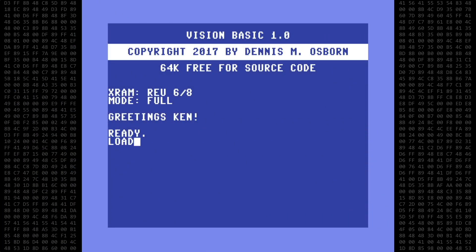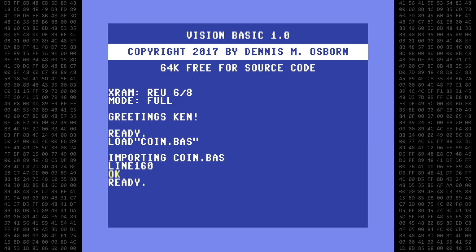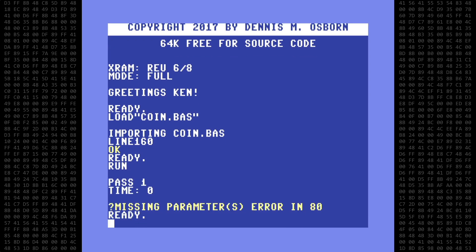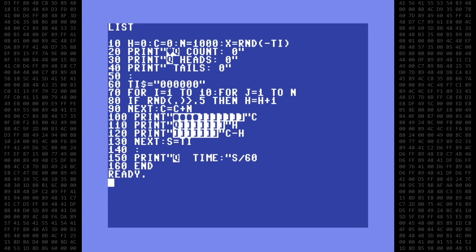Now let's load this program into Vision Basic. The program won't run as is — we will have to make a few changes to it. I'll clear the screen and list the program again to give us a clean working space. First, I'll insert a new line at the beginning of the program and start with the CLR command. This will clear all variable memory and is recommended to be issued at the beginning of any Vision Basic program.